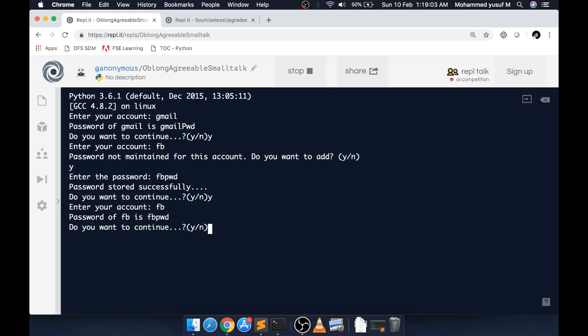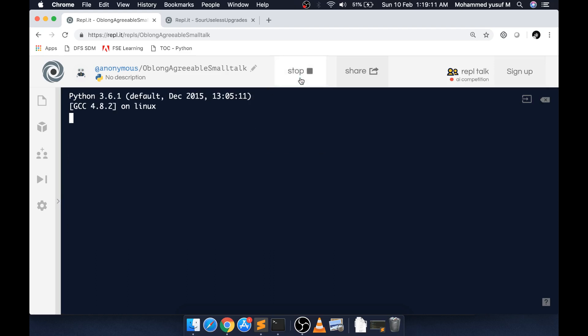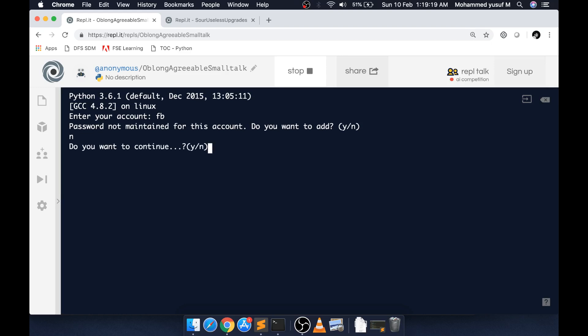The problem with this particular version is if I totally come out of the program and run it again, if I give FB, it's still asking - it's not maintained. Do you want to add it or not? Why? Because we're not storing it anywhere. If you see the program, basically we're having a single dictionary which is holding the key-value pair.